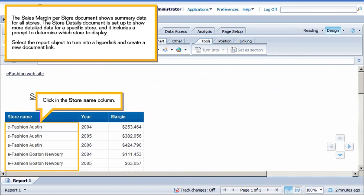The Sales Margin Per Store document shows summary data for all stores. The Store Details document is set up to show more detailed data for a specific store, and it includes a prompt to determine which store to display.